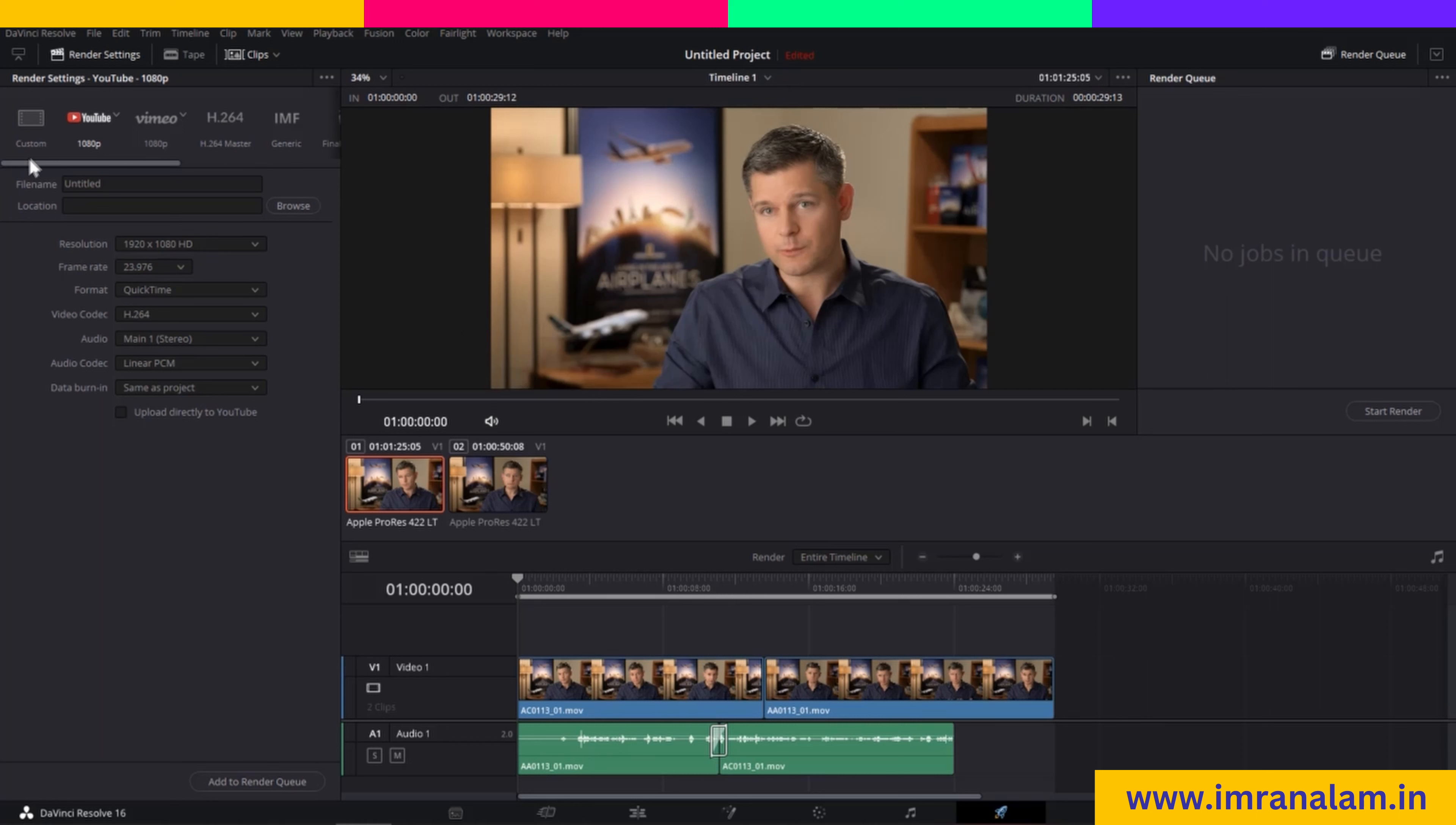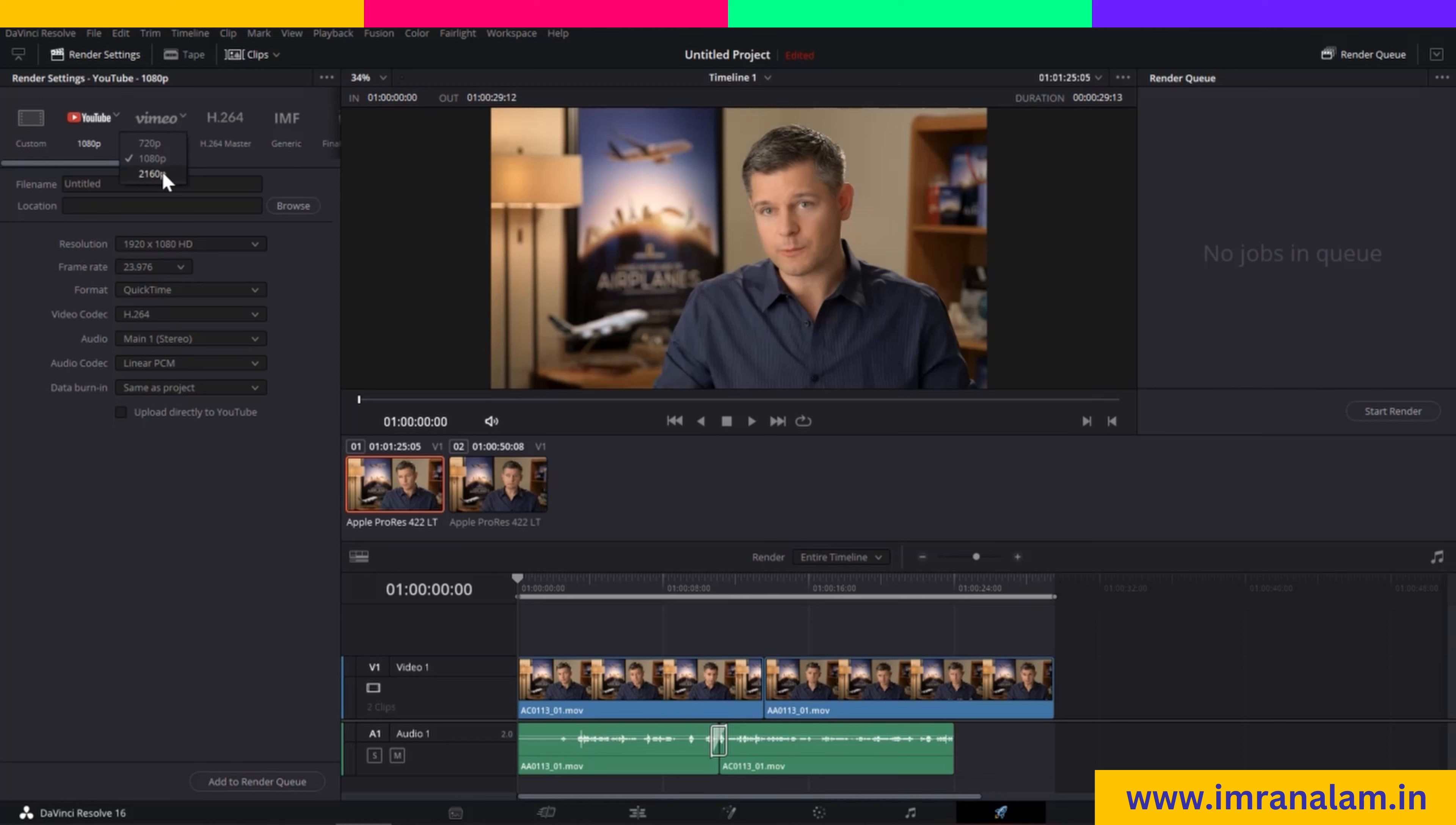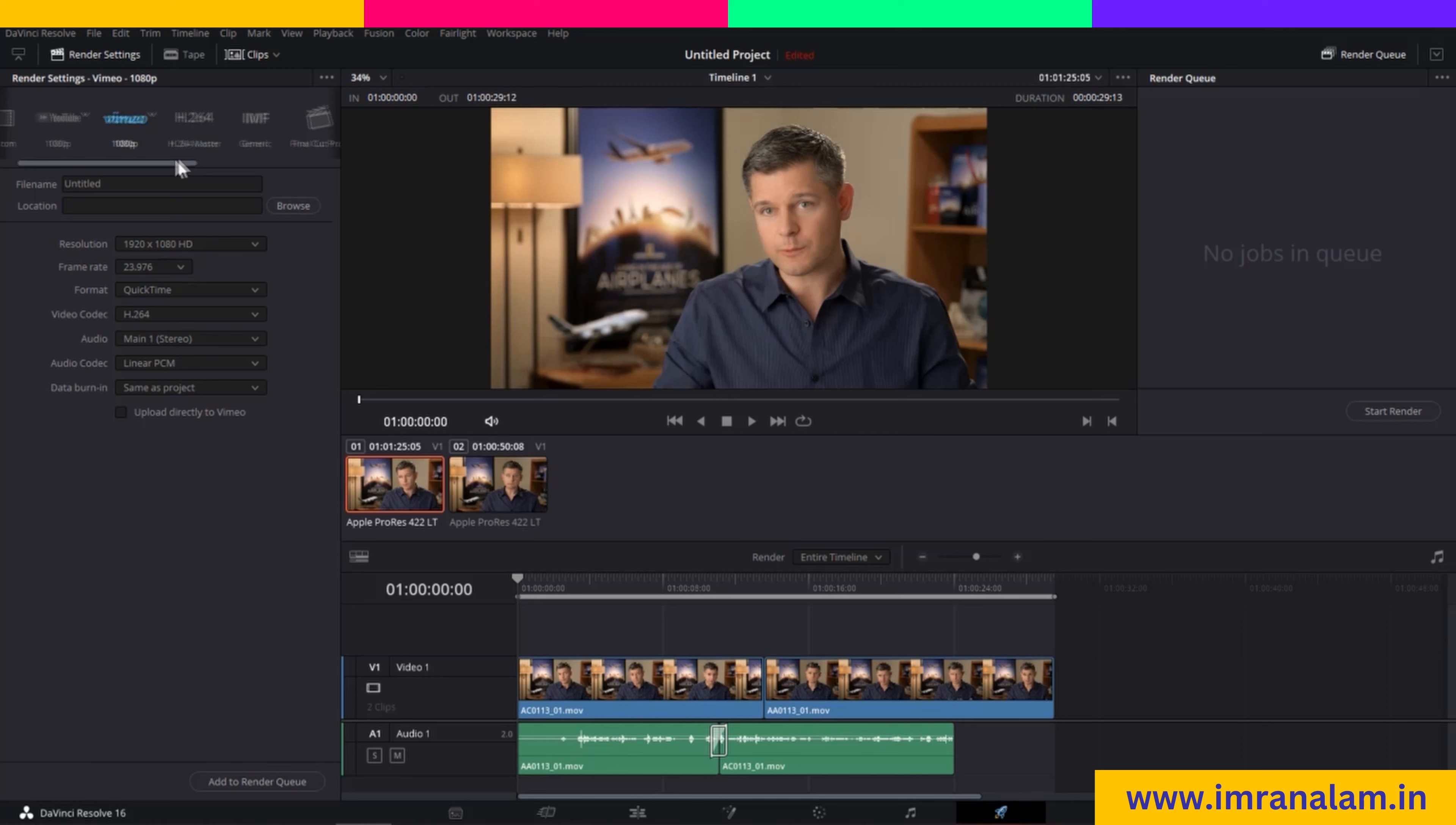Here you will find your render options and settings. You can render your video optimized for YouTube in 1080 pixels, or render it in Vimeo settings at 1080 pixels. You can also edit these settings, for example, to render in 720p or full HD.